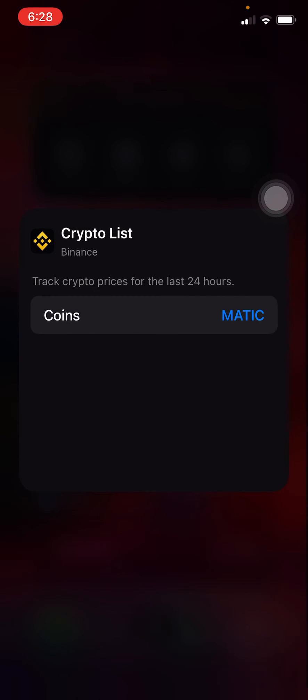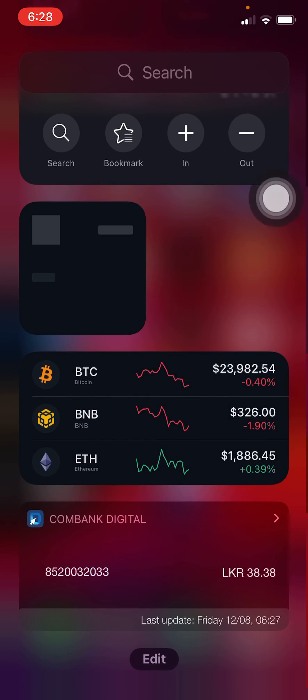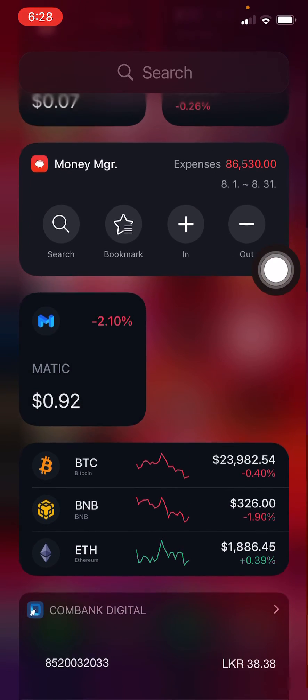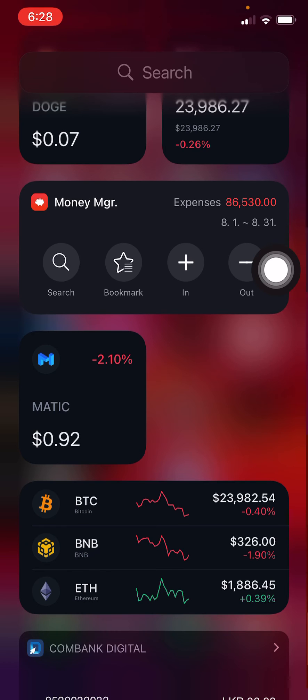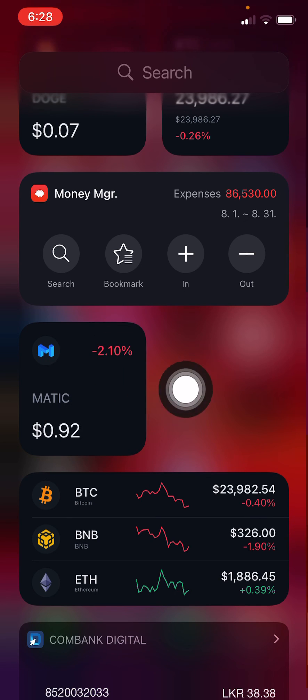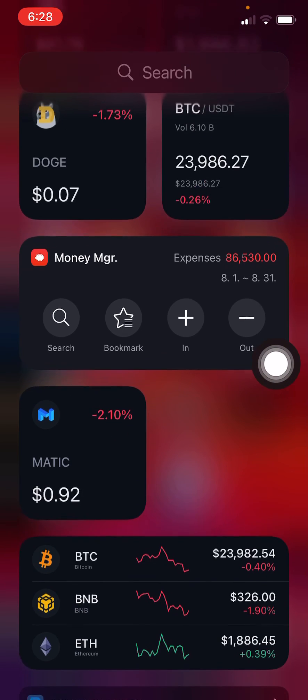I am selecting MATIC and then you can see the MATIC price is here. So I can add any coin that Binance gives me to this list anytime. Thank you.